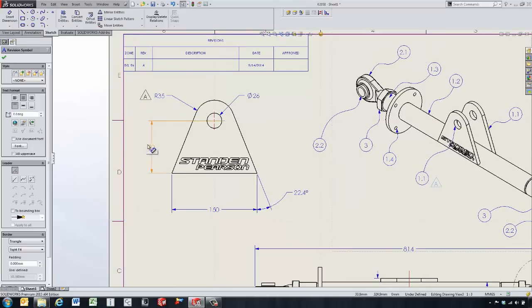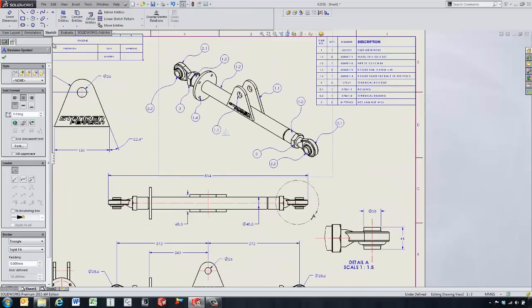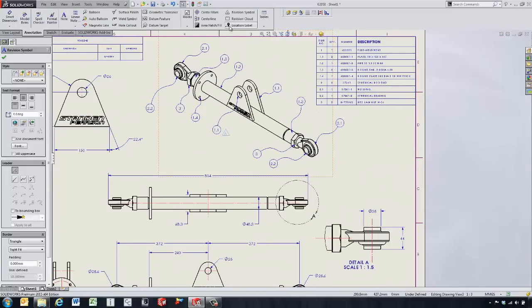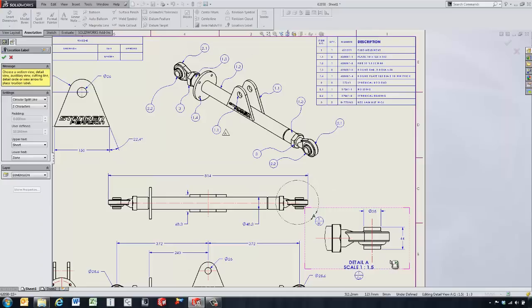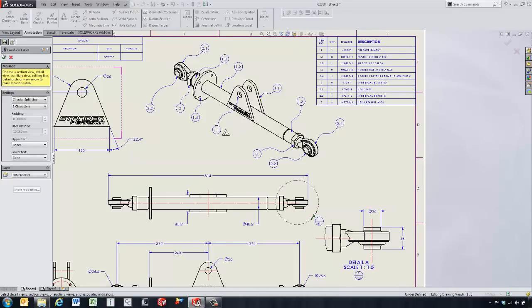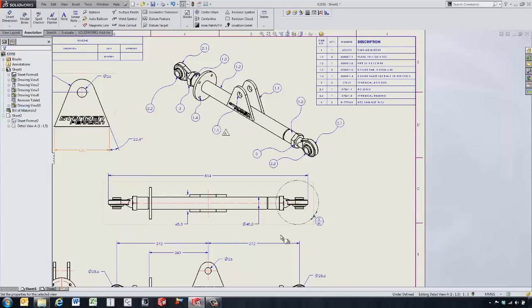We can turn that off, and we've also got the ability to put in a location label — say on this detail view or on this other detail view — and it's going to keep track of where the child and parent views are located. If we move this detail view to sheet two, it's going to update and keep track of where that's changed to as well.